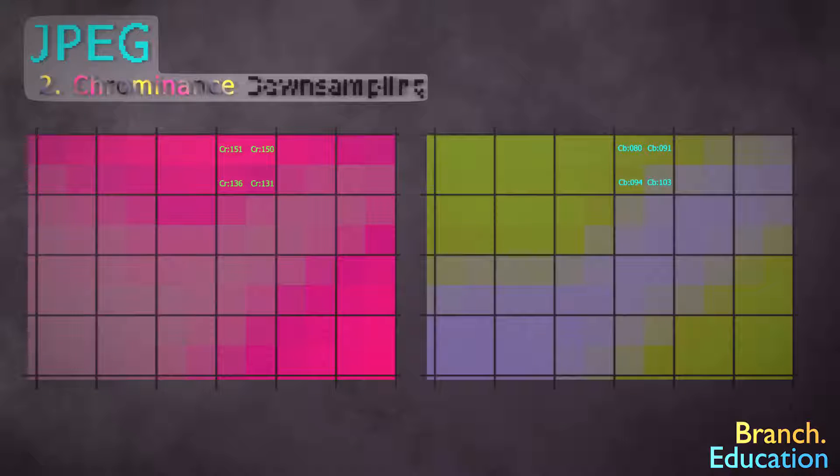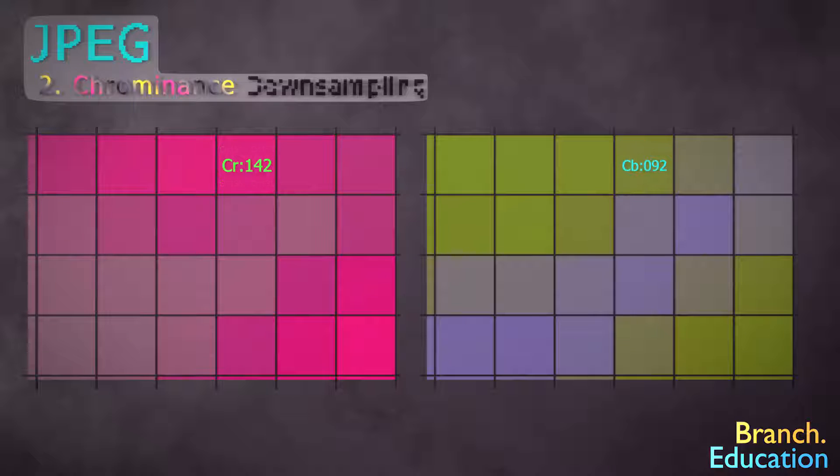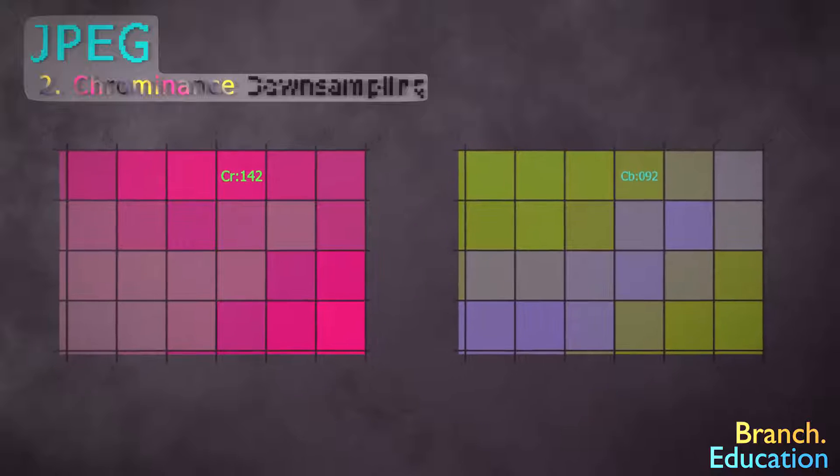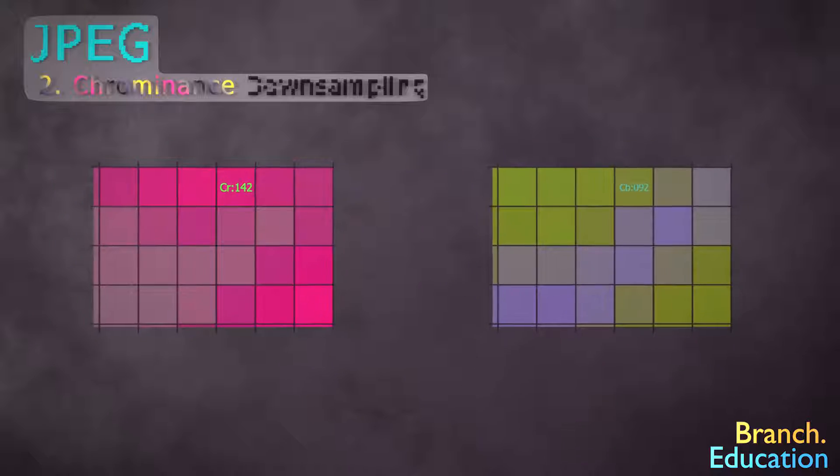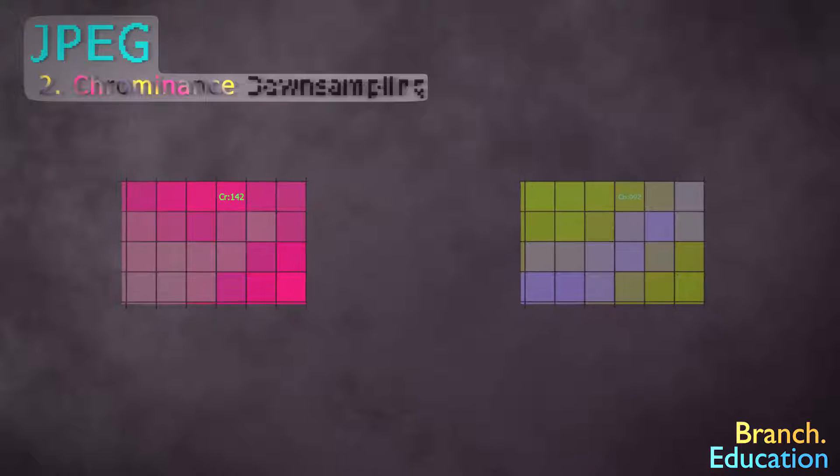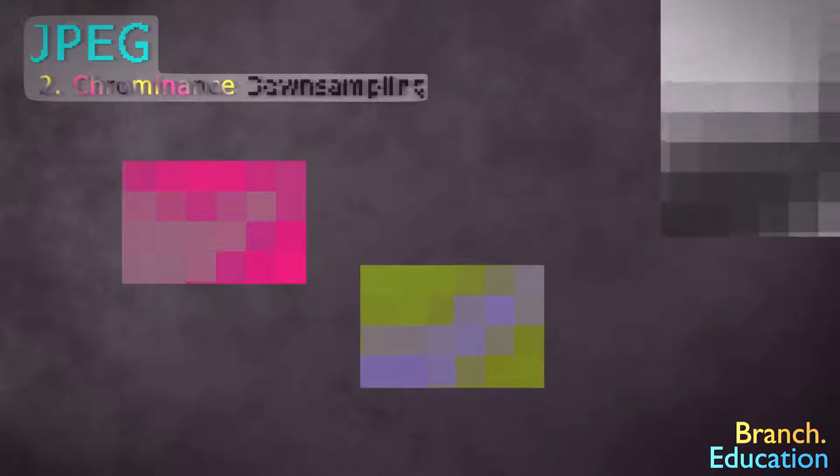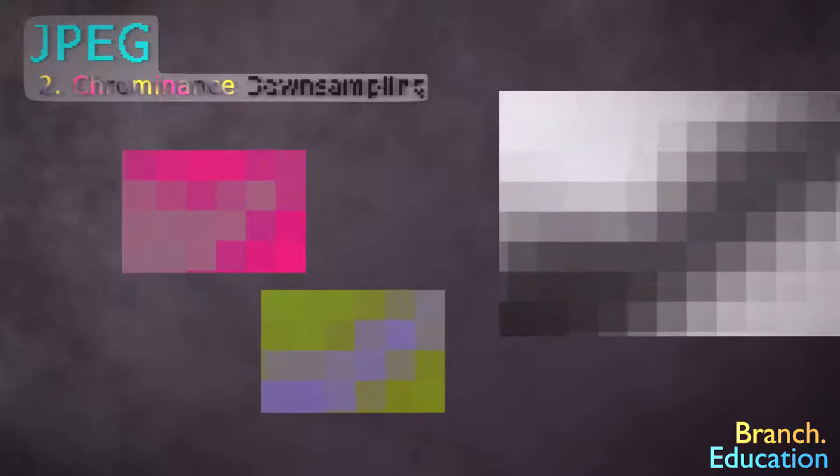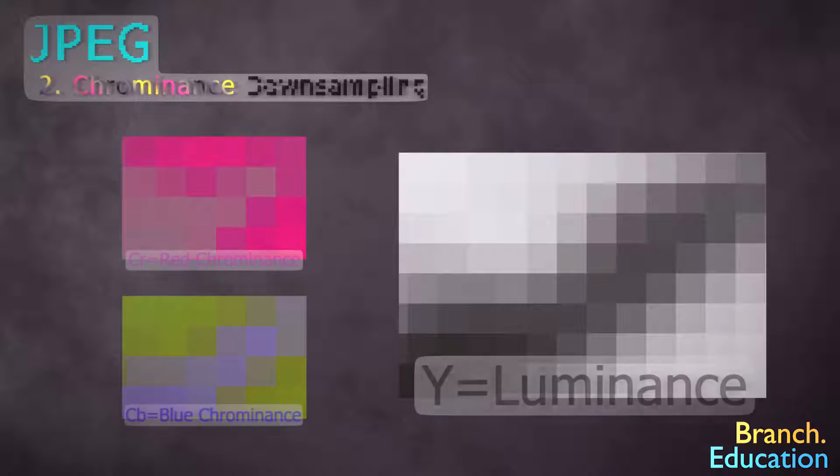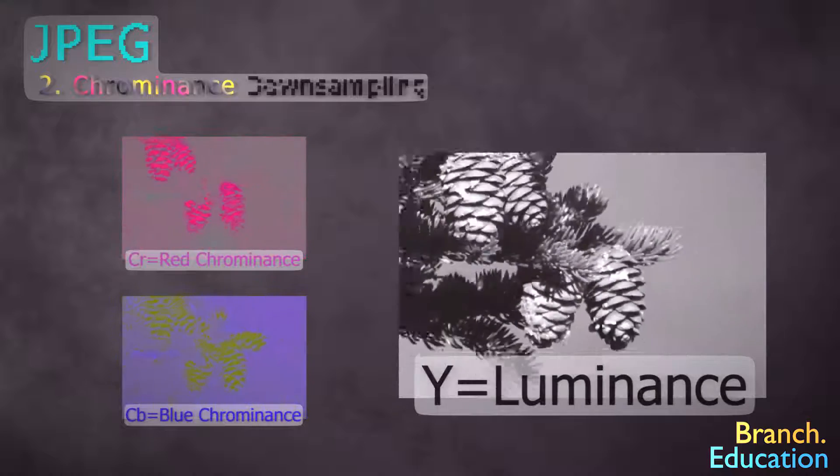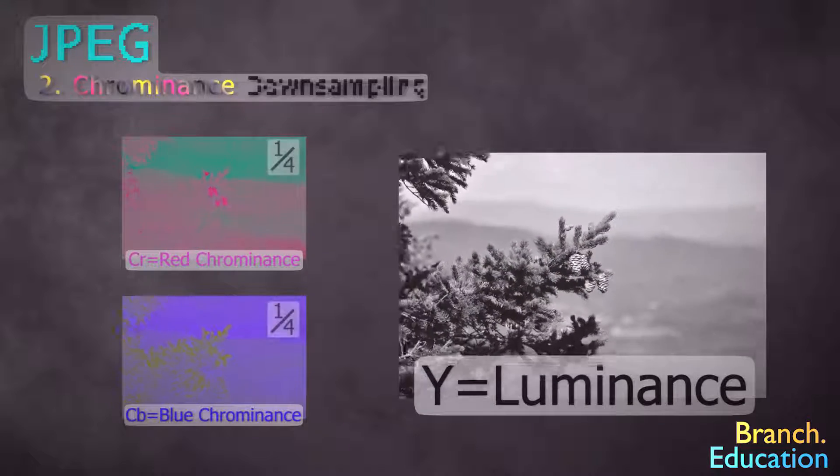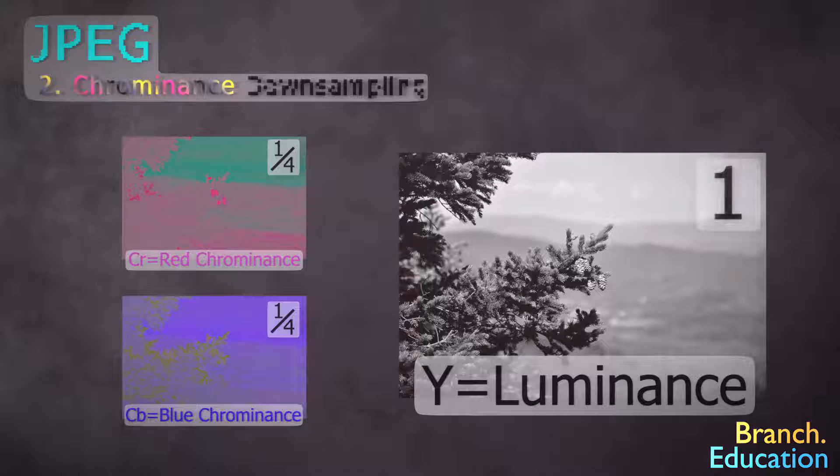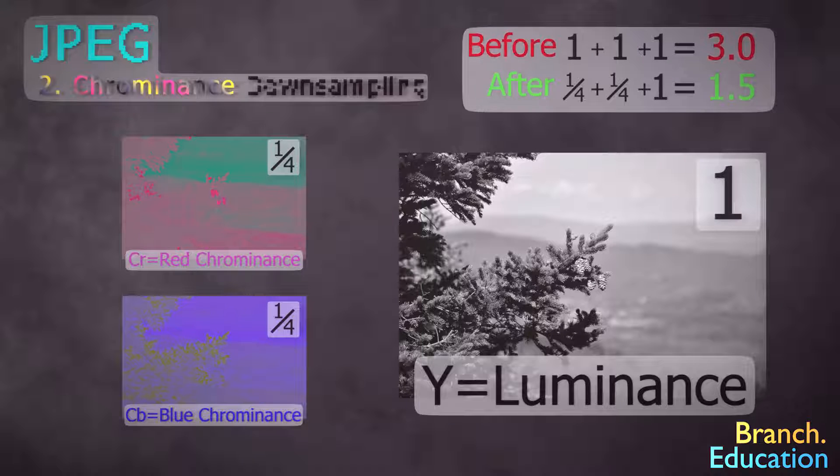Then, we calculate the average value for each block, remove the repetitive information, and shrink the image so each average value of a four-pixel block takes up a single pixel. As a result, the information that our eyes are poor at perceiving, the red and blue chrominance component images, are shrunk to one quarter of the original size, but the luminance remains the same. Now, with just two steps, the image is half the original size.